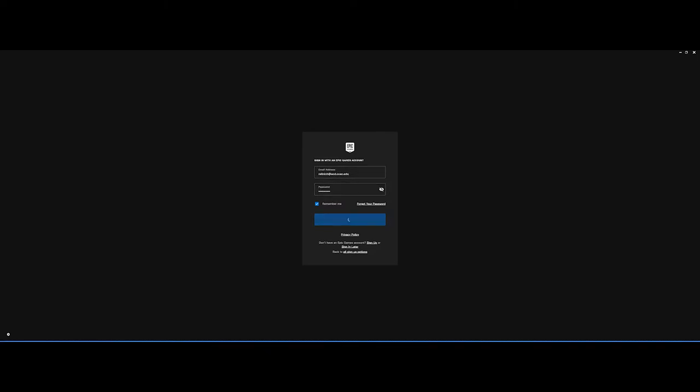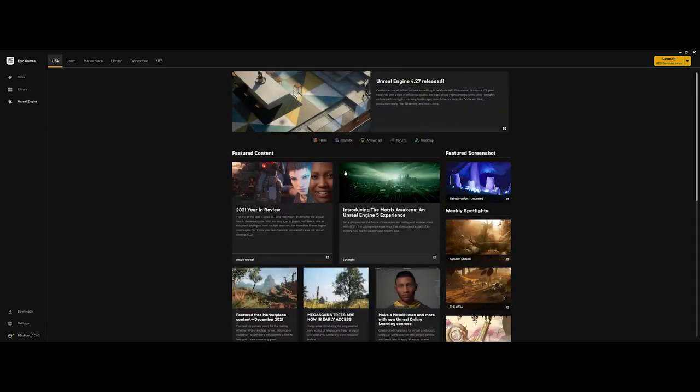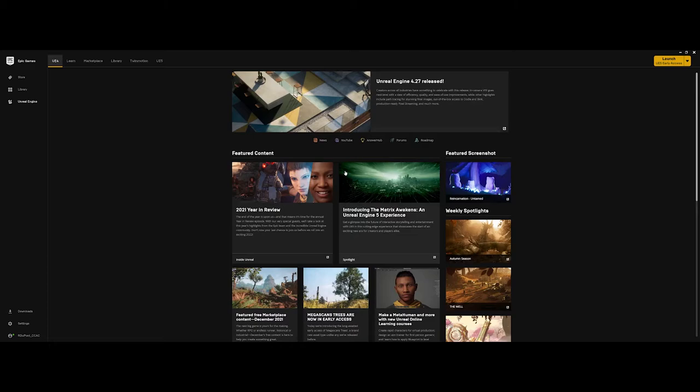You can change the username and password at a later point in time. But as you will see here, I have DuPont CCAC for Community College of Allegheny County. If I were to log into Fortnite or anything like that, that's the name that would appear over my head. So just something to be aware of.